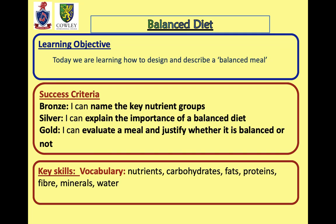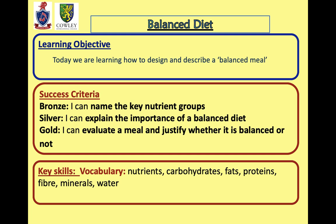So our job for today: don't worry too much about all the information on this slide. I just want you to focus on the fact that we're going to be looking at designing and describing a balanced meal — naming key nutrient groups within your diet, explaining the importance of a balanced diet and the implications if you don't have one, and evaluating a meal to justify whether it is balanced or not. We've got our key vocabulary at the bottom there, and we're going to cover what each of those words mean today, so don't worry too much about those.